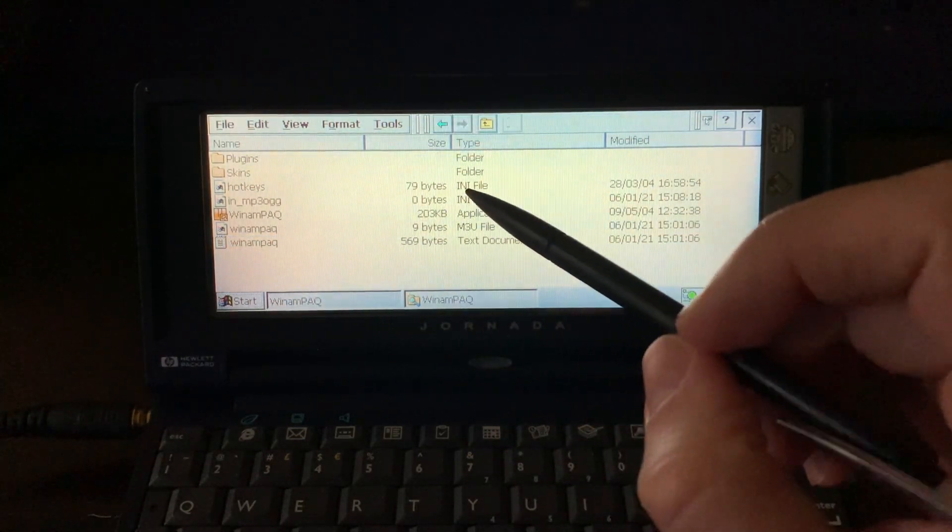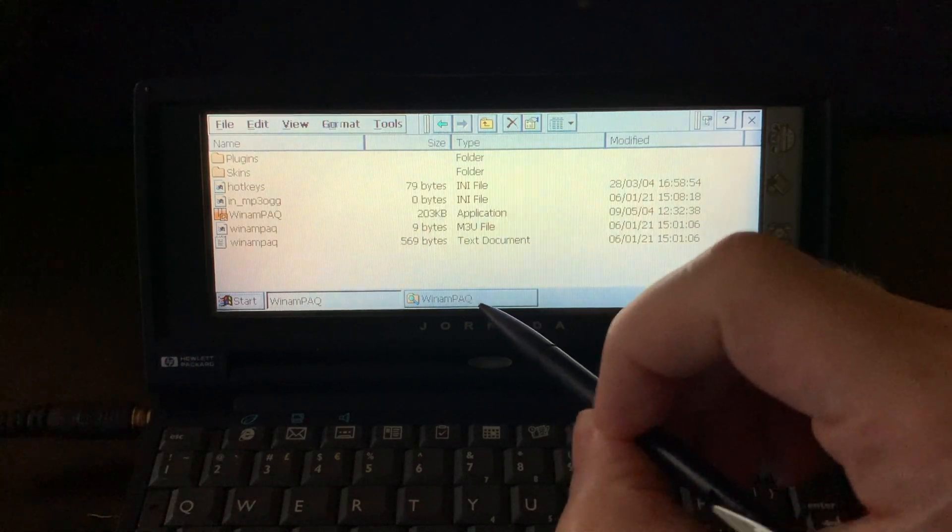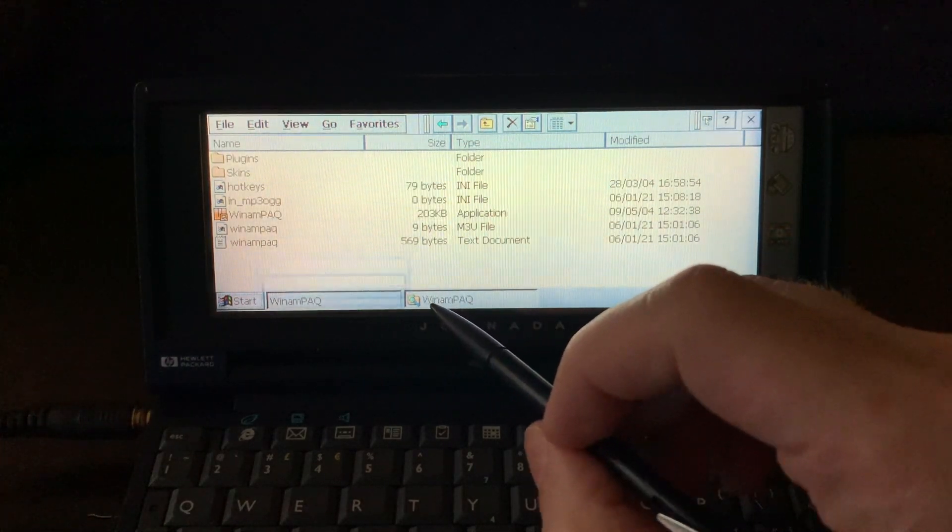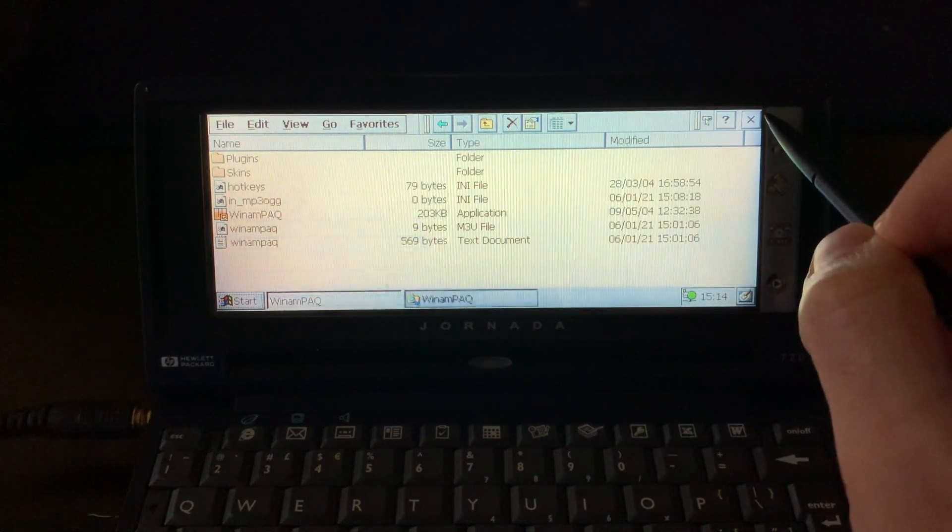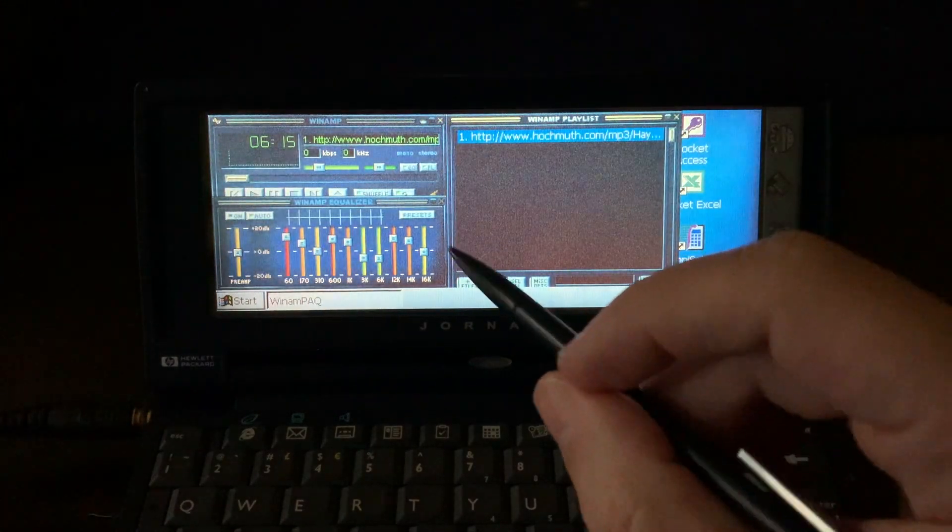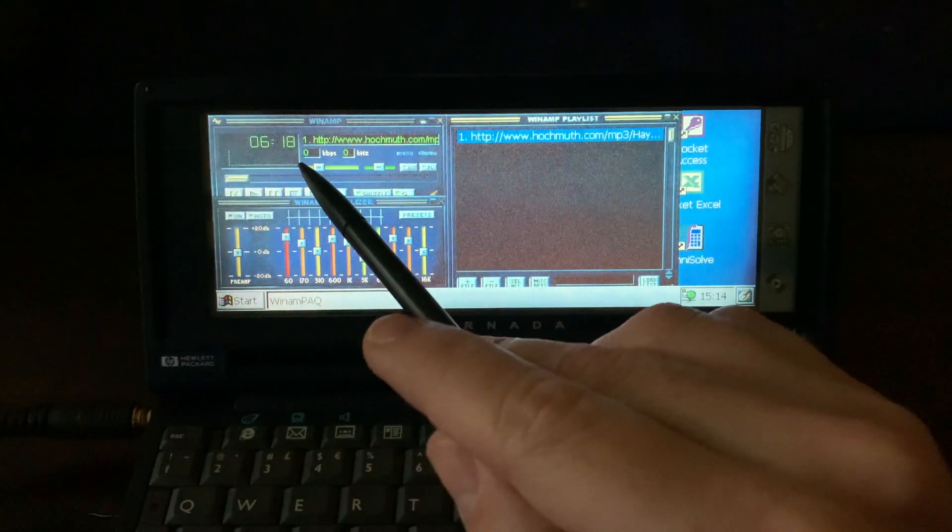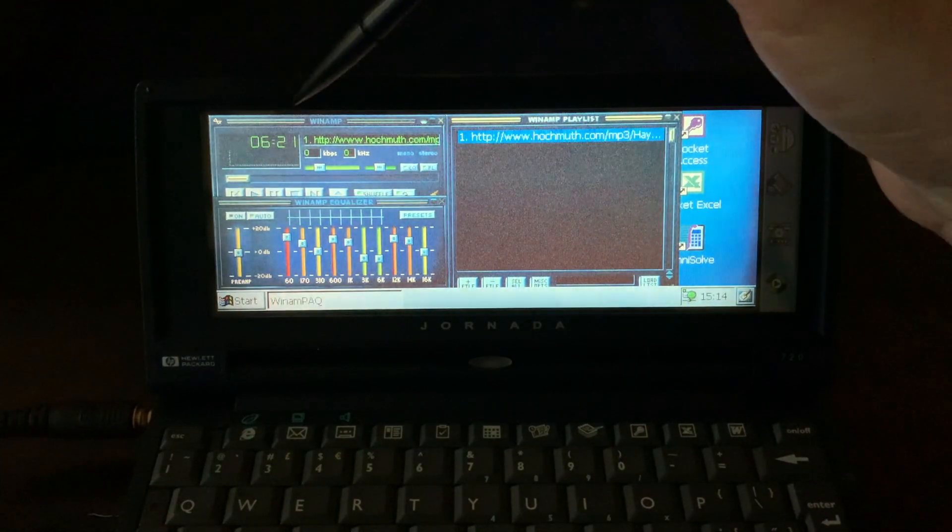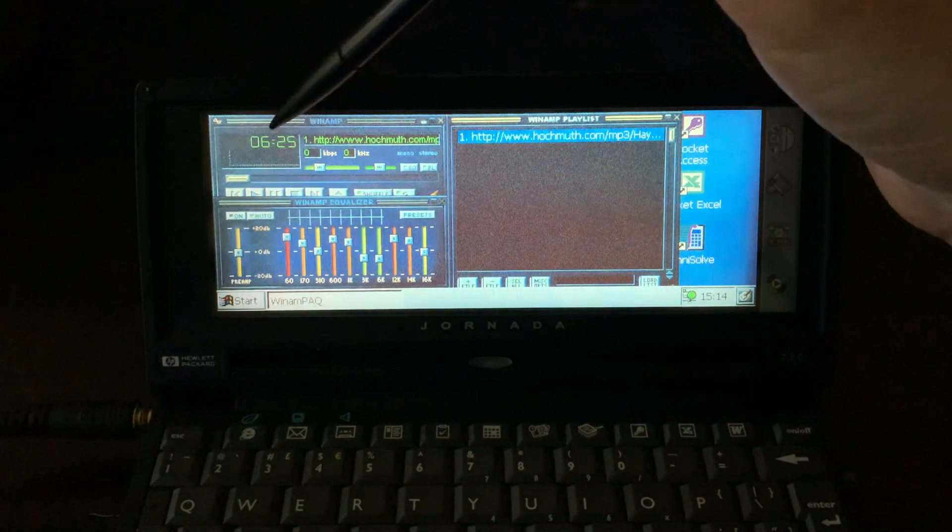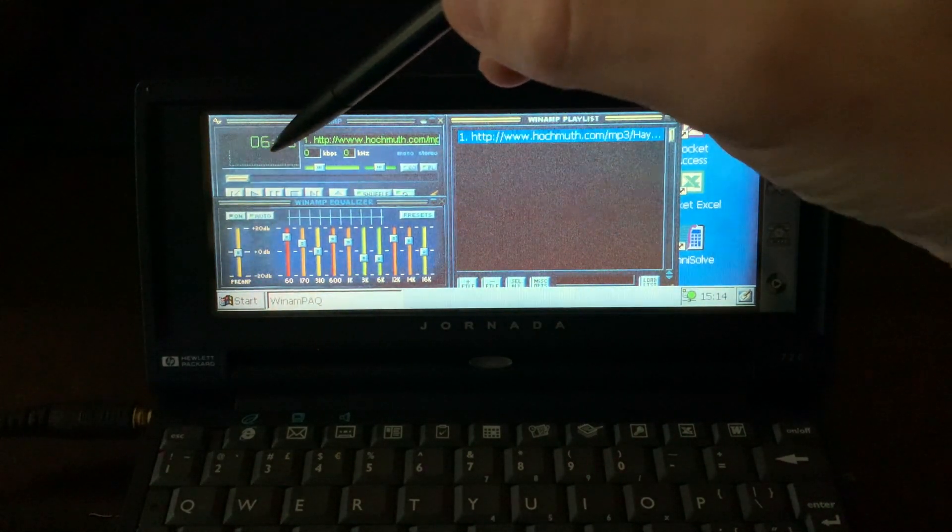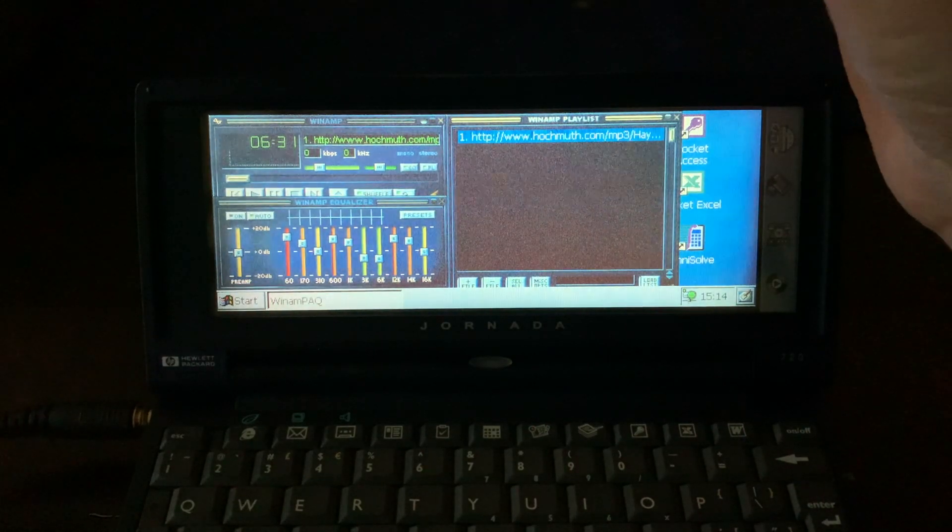So you have your classic Winamp experience. All right. So on the top here, you have the time, the elapsed time of the track you're currently playing. And I can see here the graph is not working, or maybe it doesn't work with remote files.